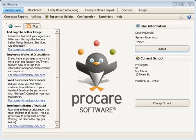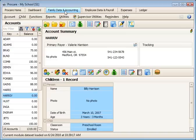And now we'll show you how to use the deposit and deposit refund descriptions that we just created. In Family Data and Accounting, we'll go to a family to post a deposit received for